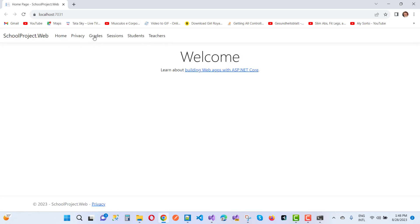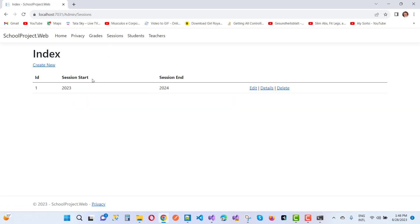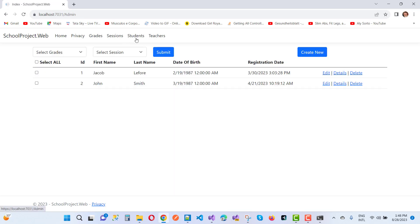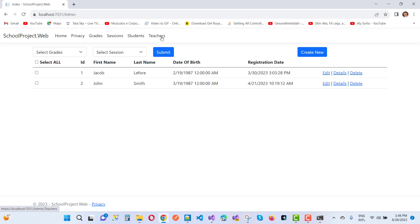Here we have grades — first class, second class, etc. The next one is the session, starting from 2023 to 2024. In that session I want to enroll students. Creating a new student with first name, last name, date of birth, email and password is fine.